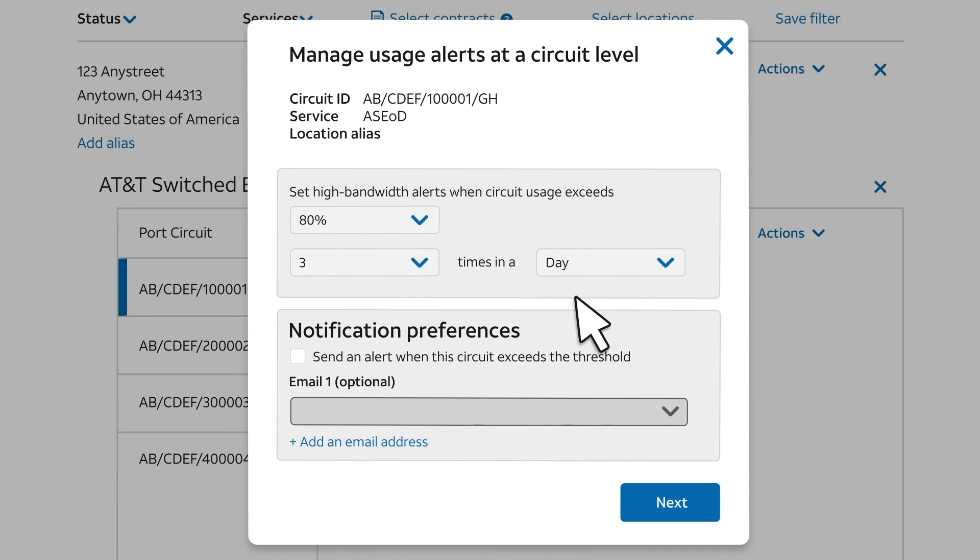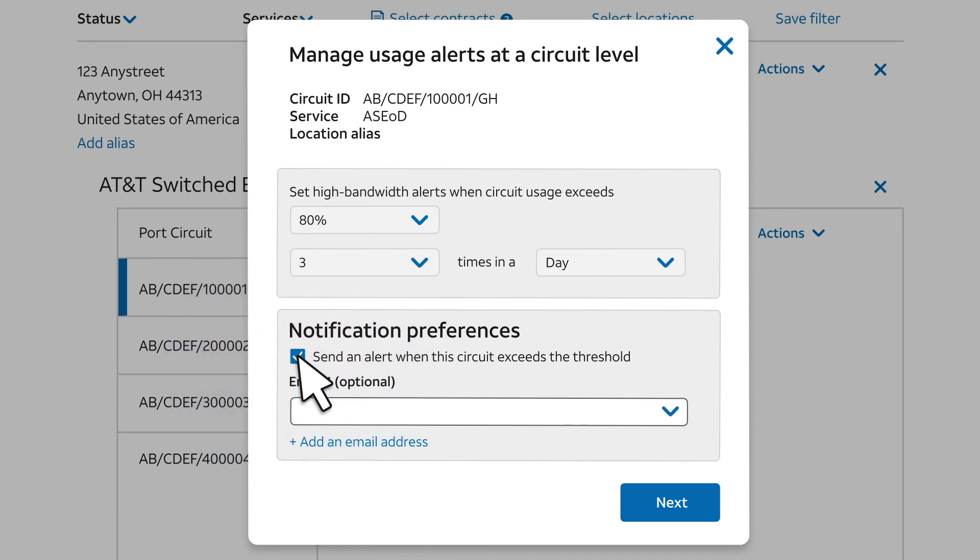But for this example, we also want a separate email when this circuit has an alert. If the interval is set to Day, then the alert email will be sent the day after the alert occurs.